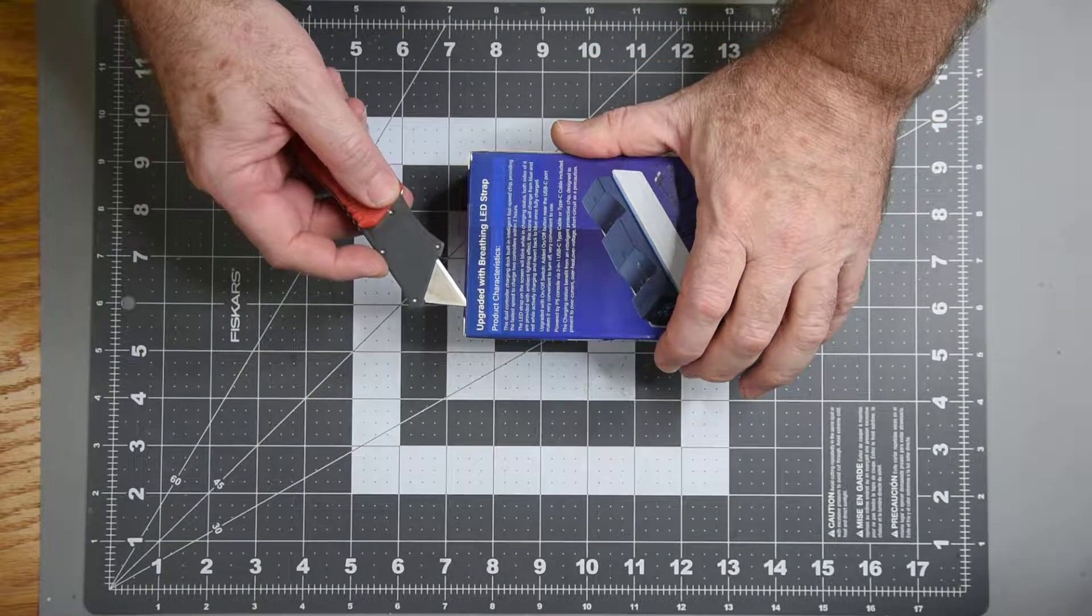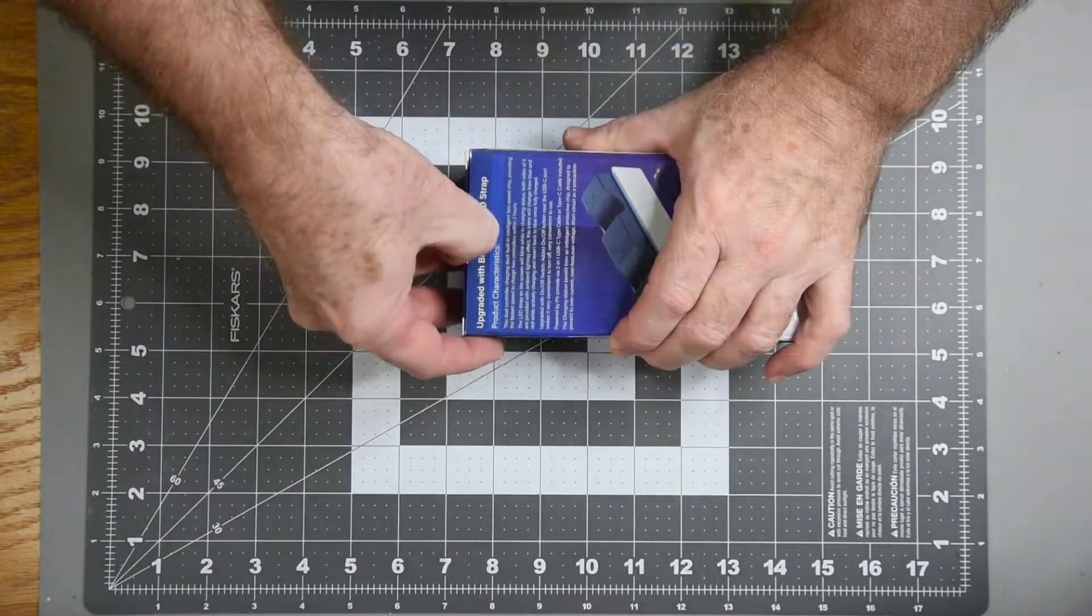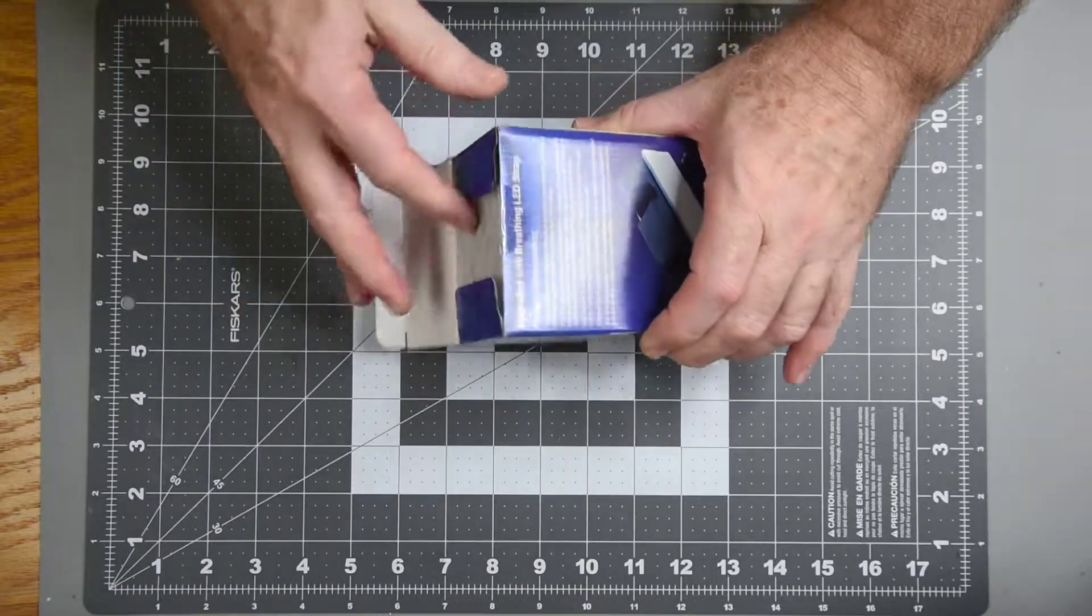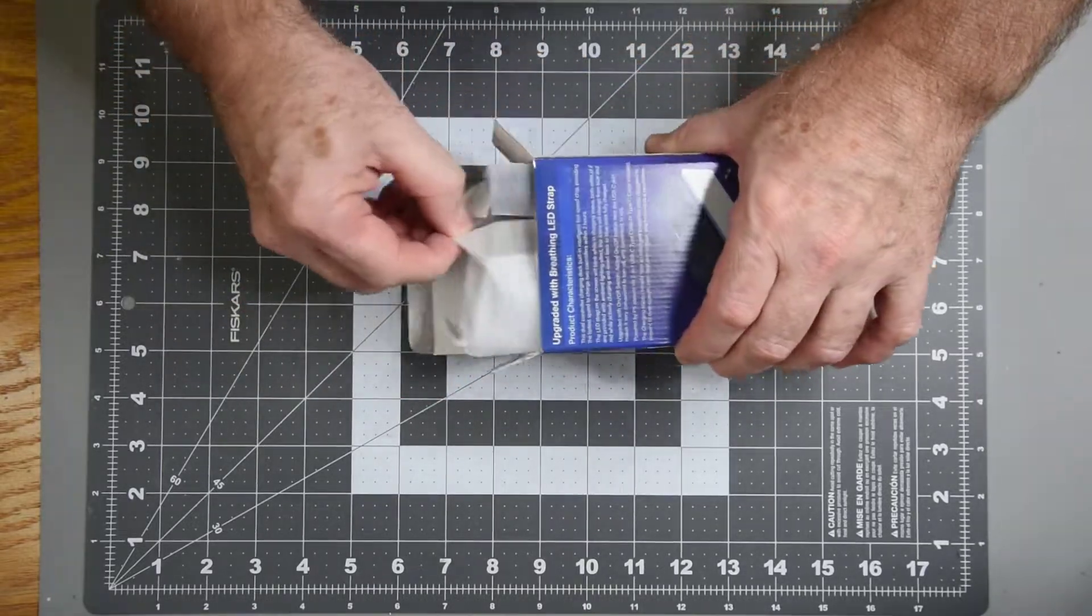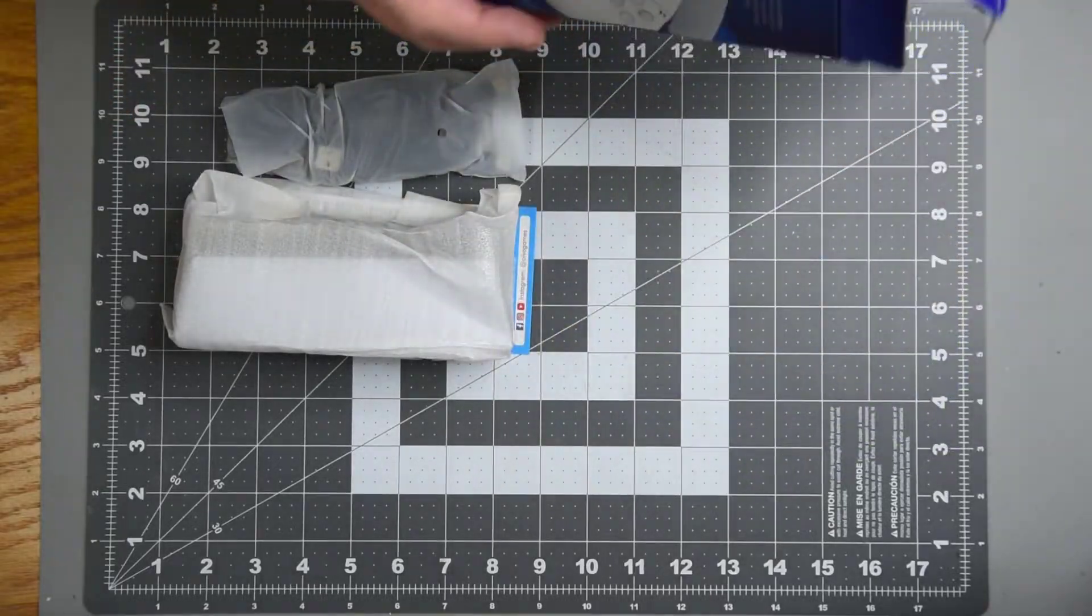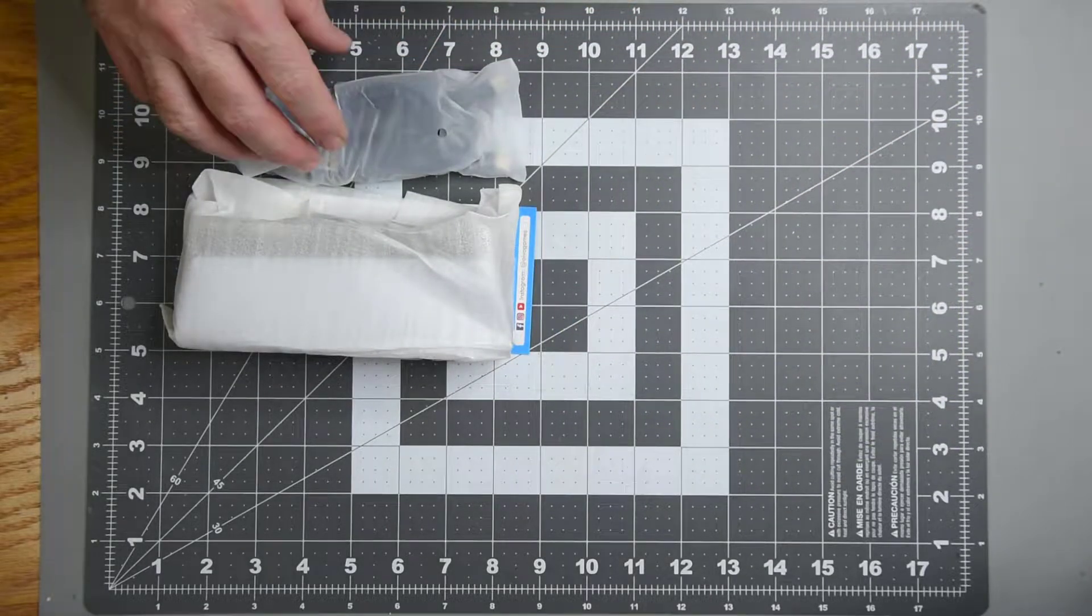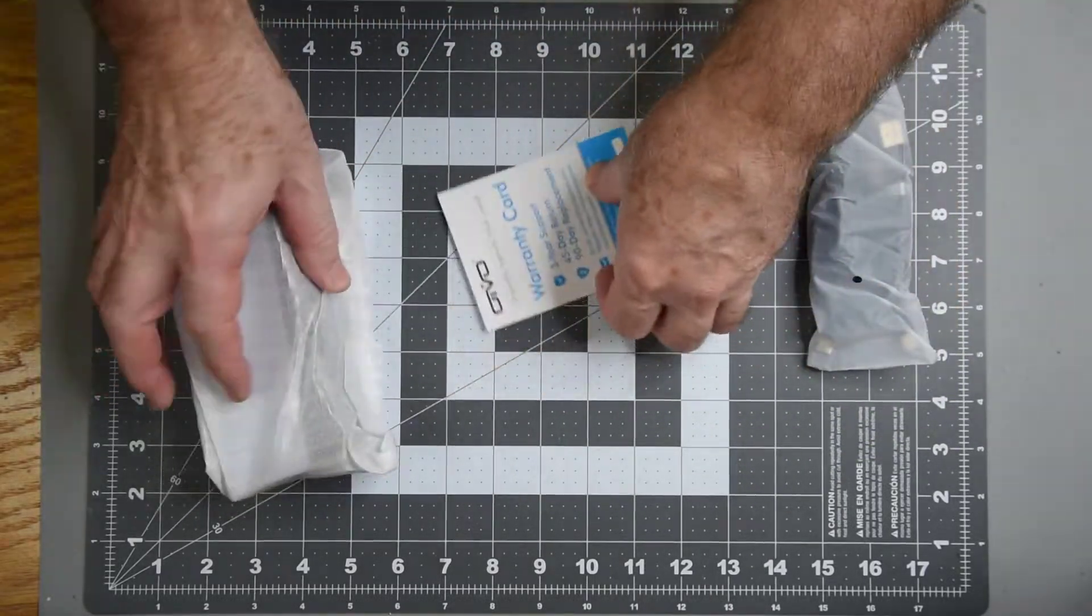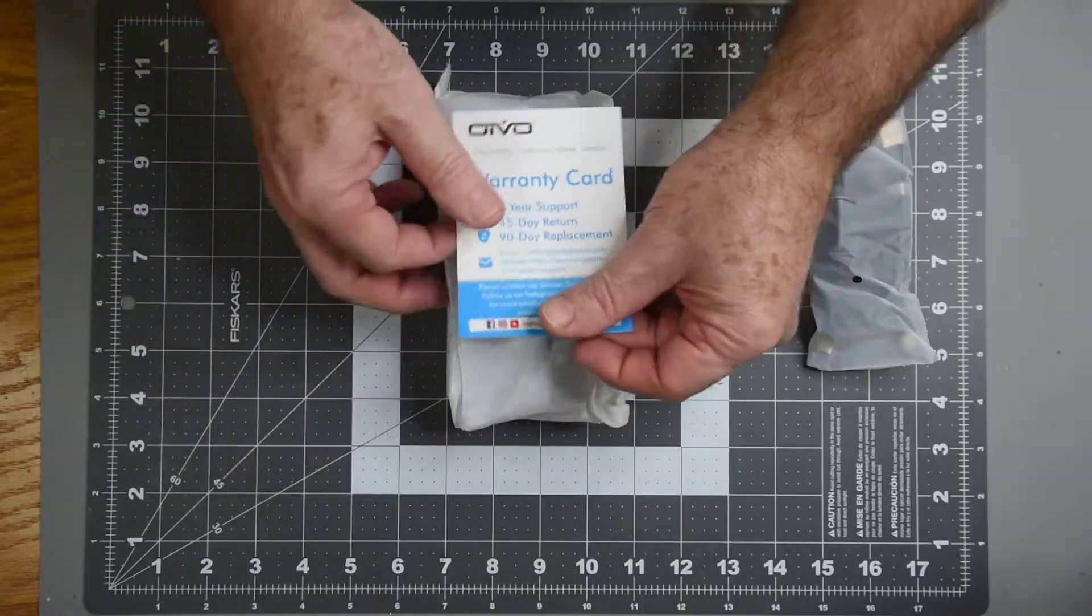Well, let's see what's inside. Cables. Warranty card.